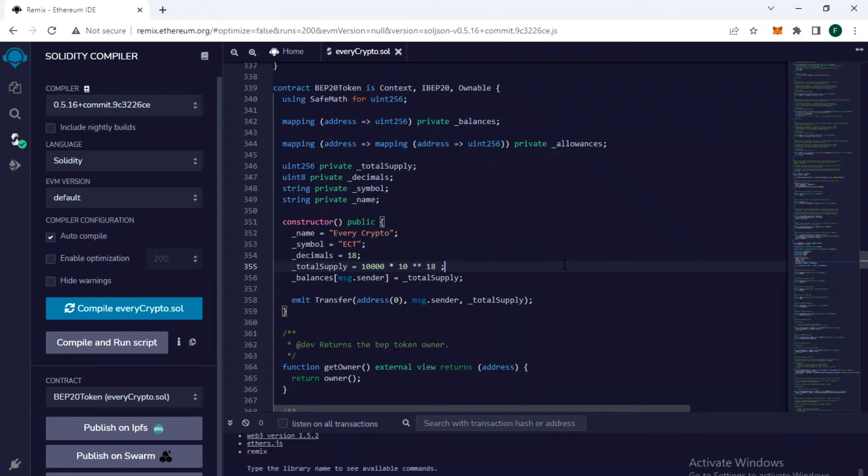Hey guys, here is a quick video on how you can deploy your smart contract or token smart contract on the mainnet blockchain. It can be BEP or Binance Smart Chain, or it can be Ethereum blockchain or whatever smart chain or blockchain it is.